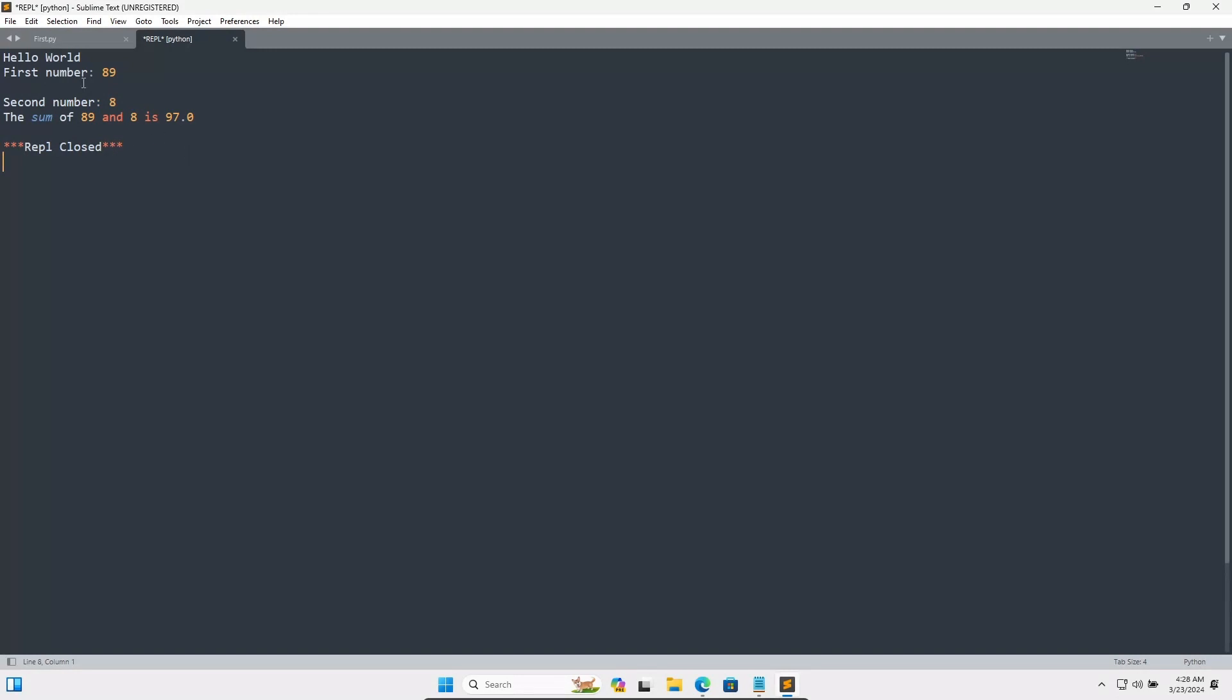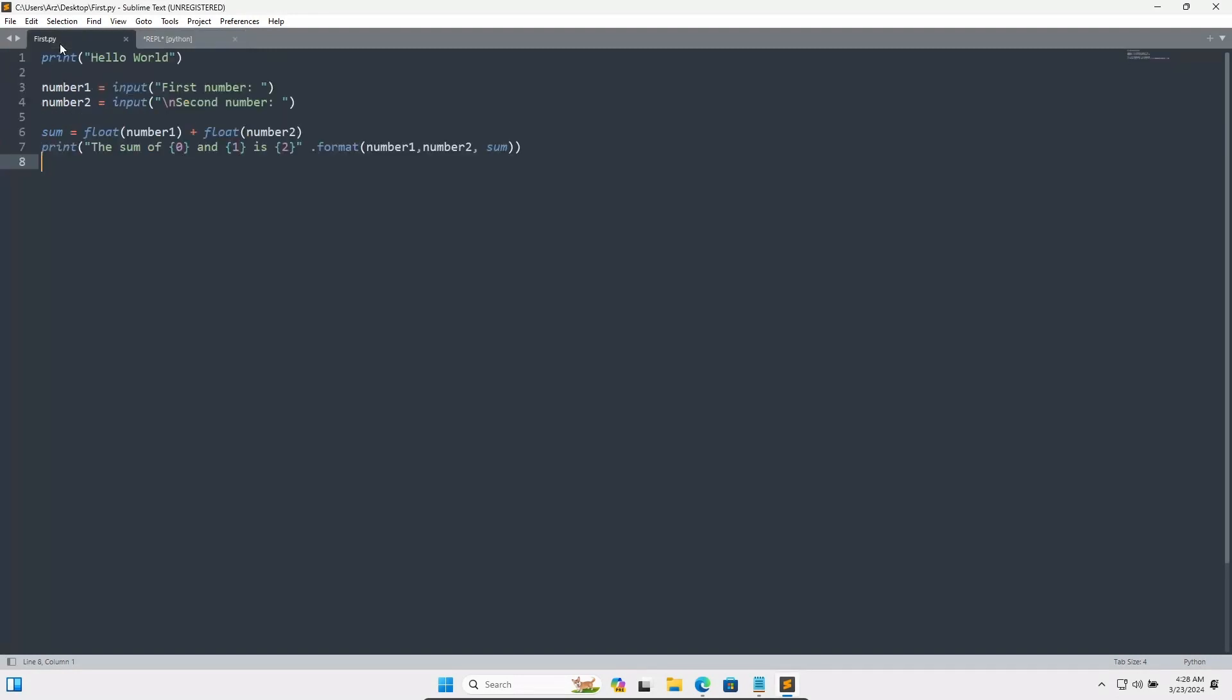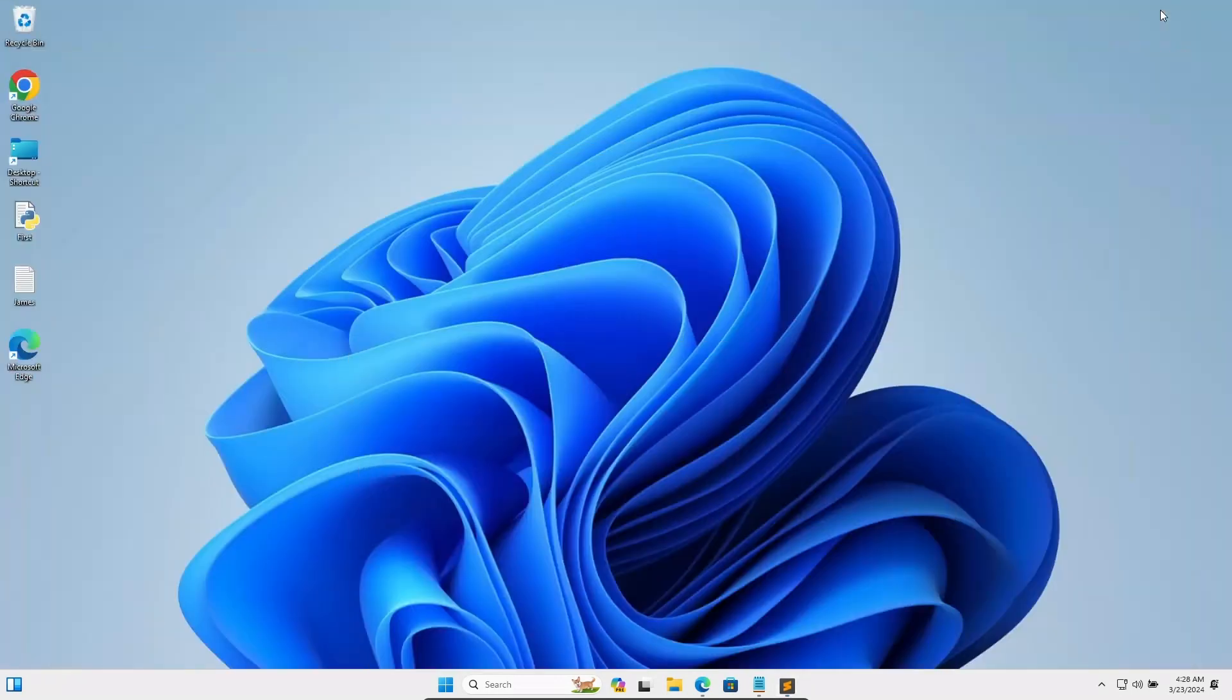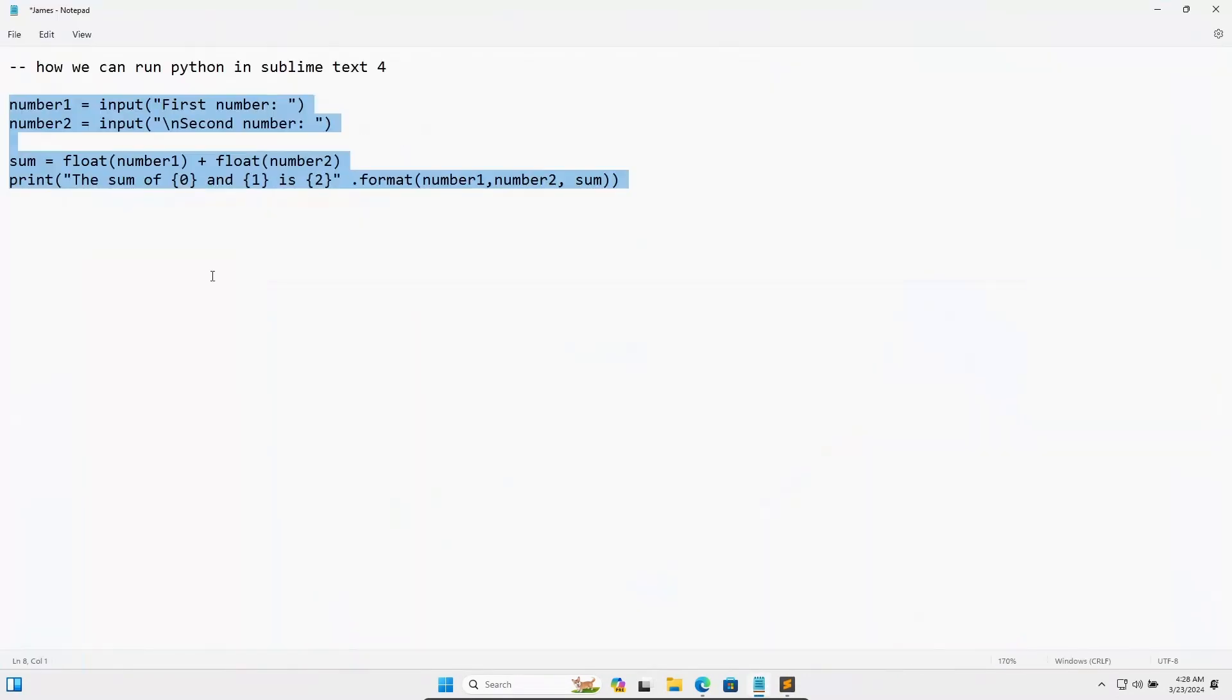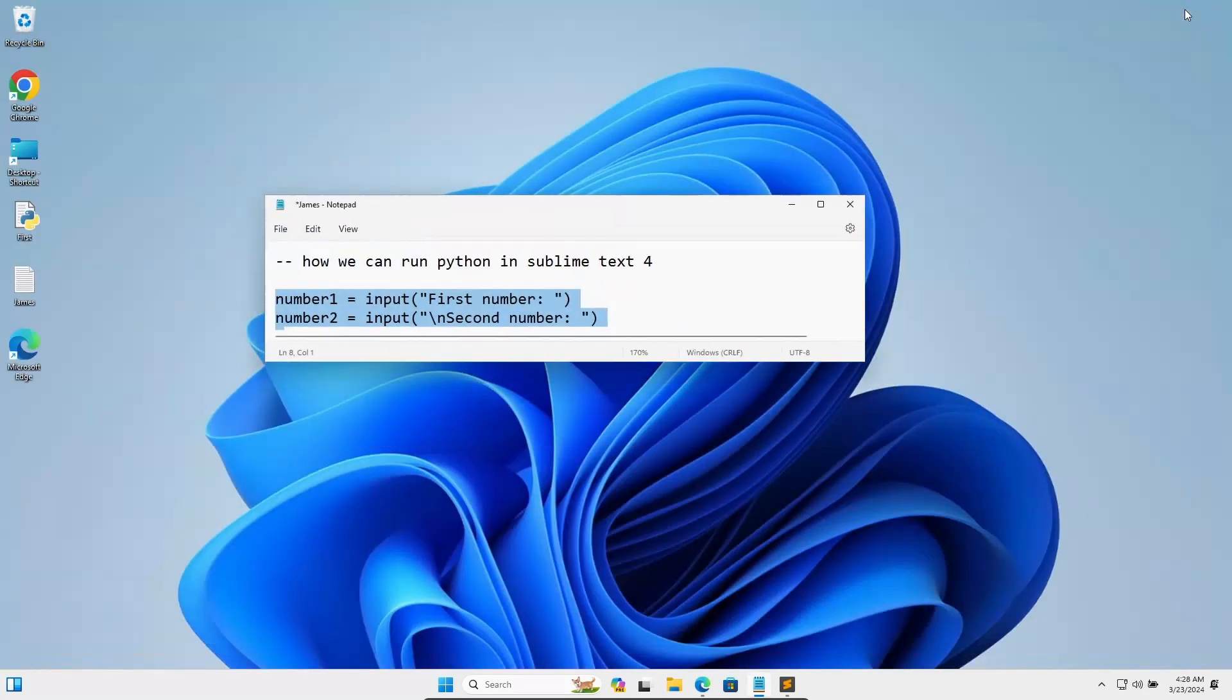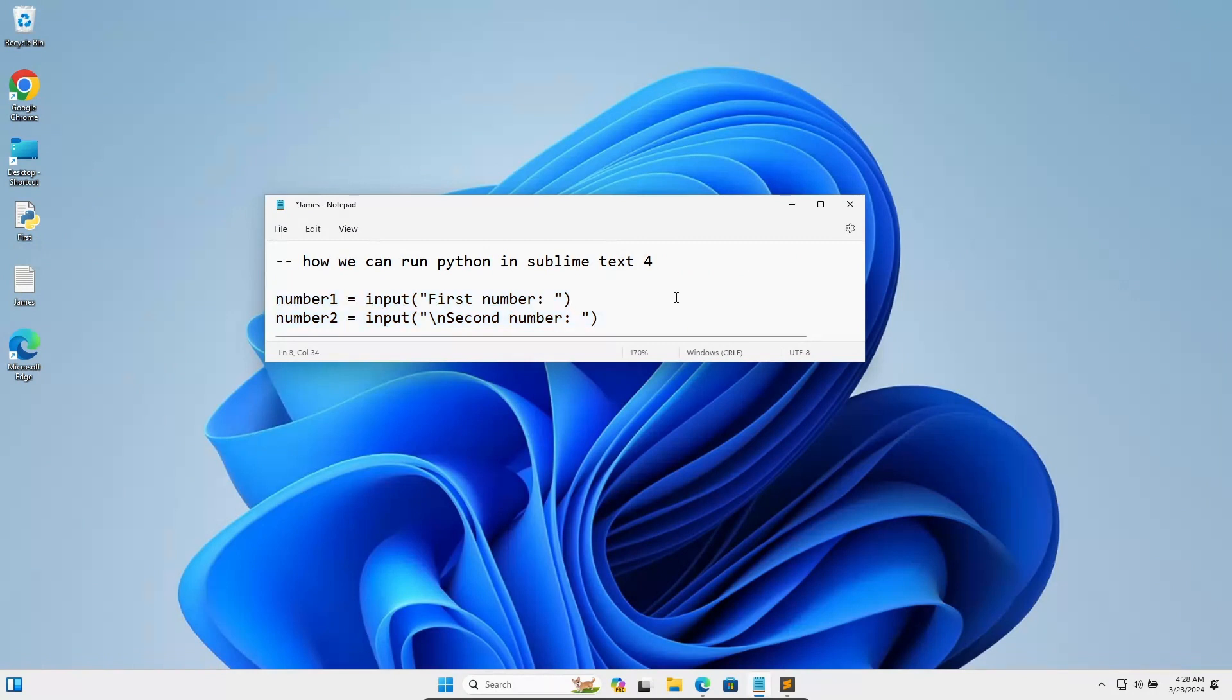So this is the way we can run Python code inside Sublime Text by inputting numbers from the user. I hope this video is helpful for you. So now this video is over. Thanks for watching. See you next week. Thank you.